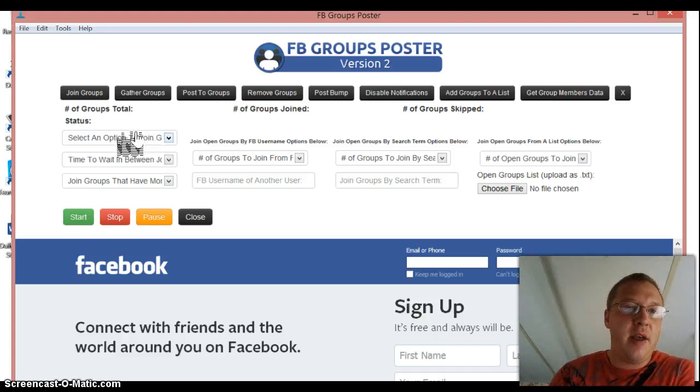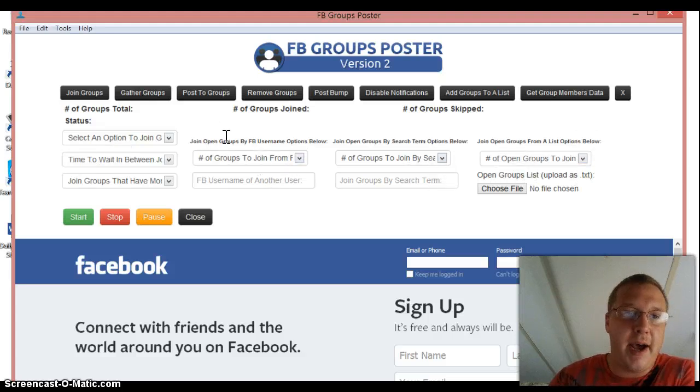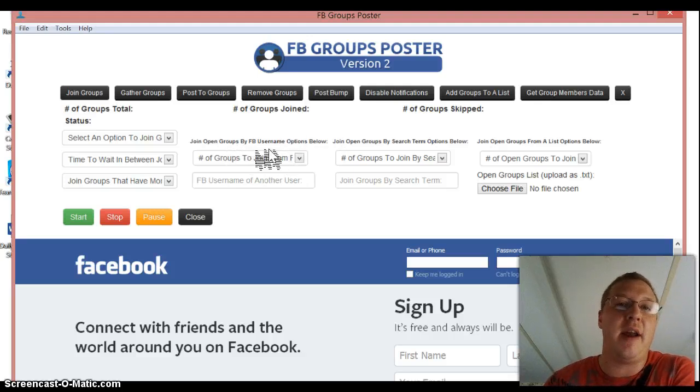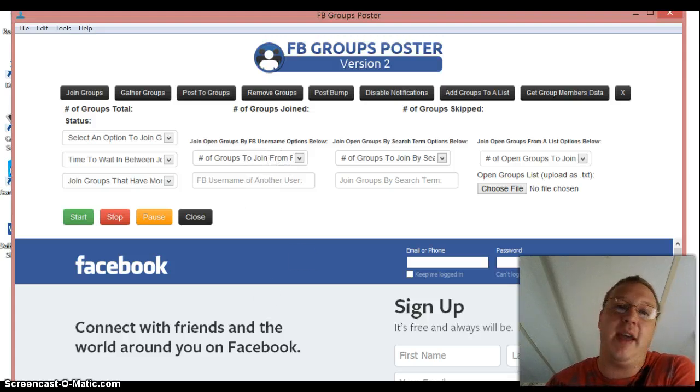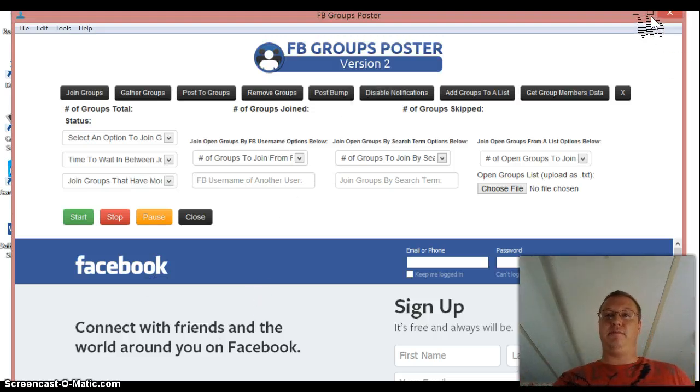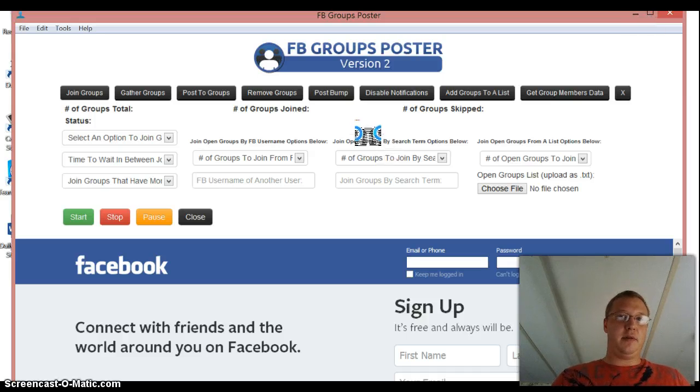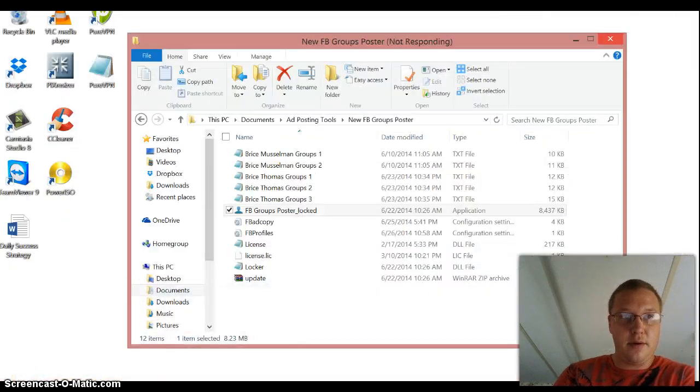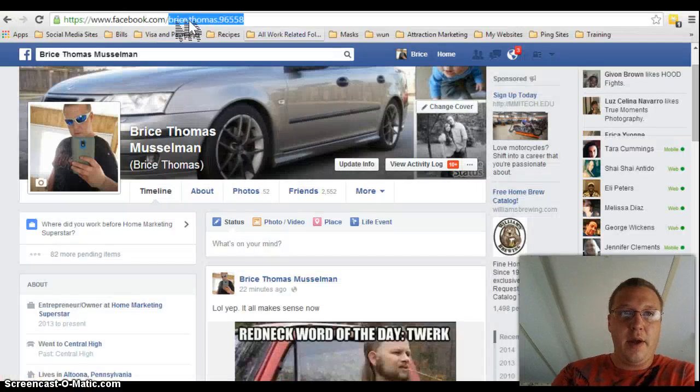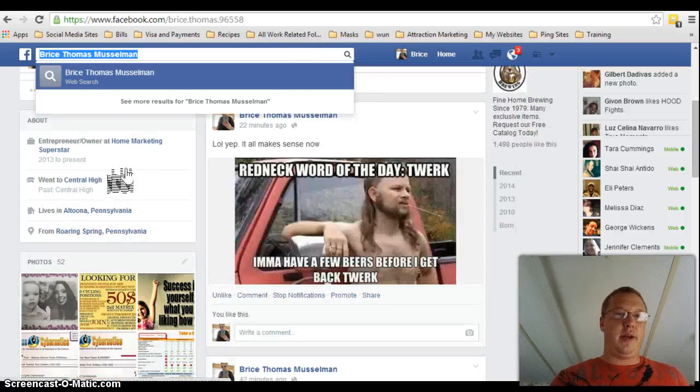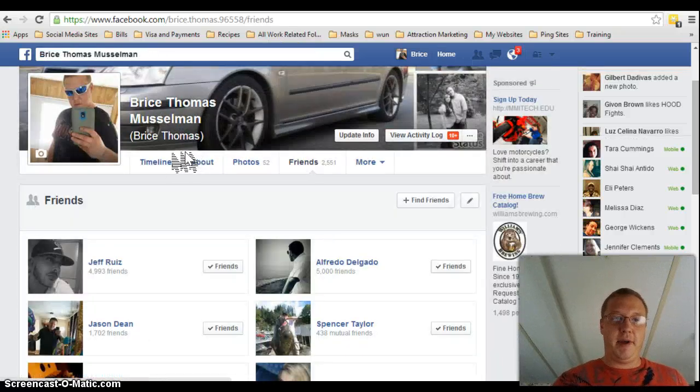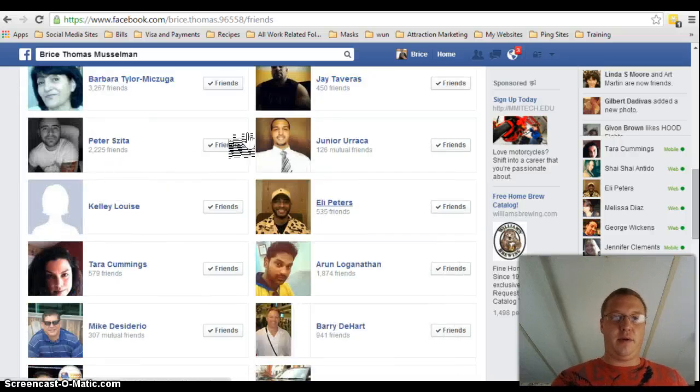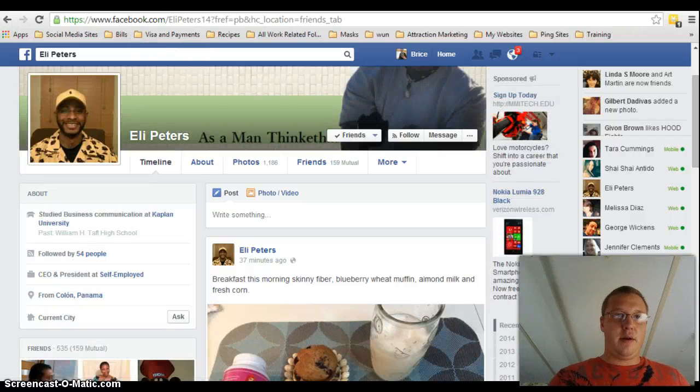And this gives you a couple options to join groups. These options over here are for each setting. But the first way that you can join groups is you can actually go for a username from another profile. So how you do that is just the exact same thing that you did to get your username. So let's minimize this. We'll bring up Facebook.